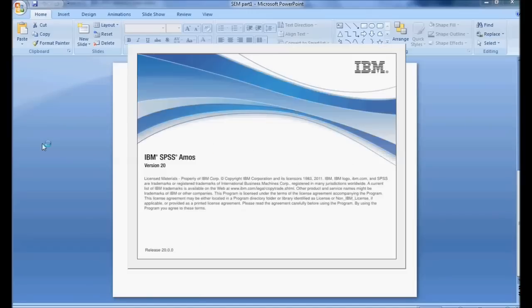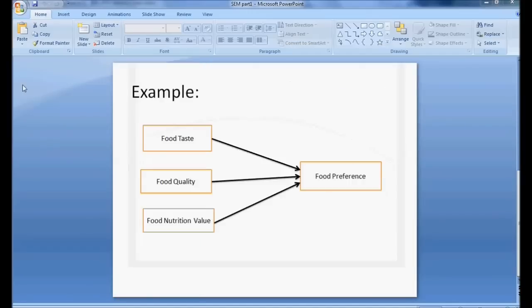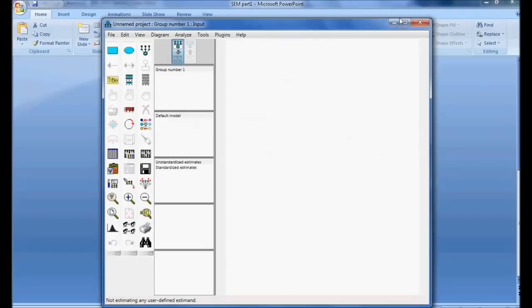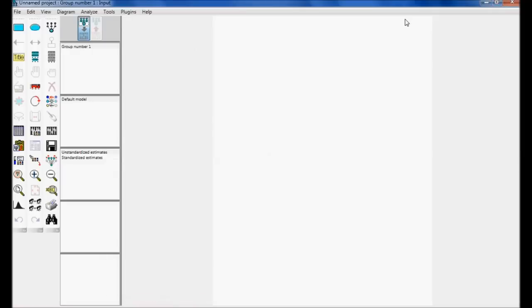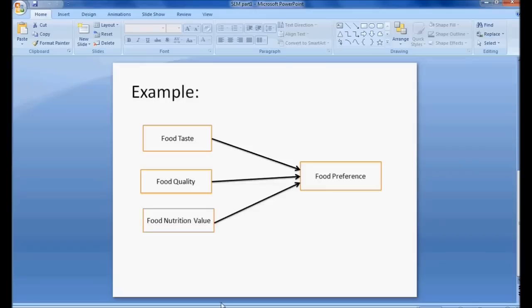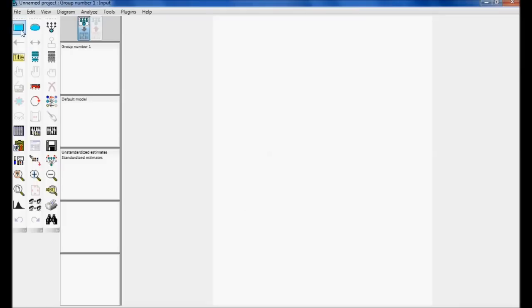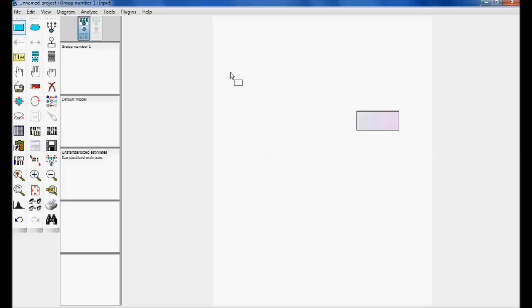Open AMOS Graphics and select AMOS Graphics. This is the screen of AMOS Graphics. I am going to simply draw the diagram as shown in the example. I am selecting the rectangle button, which is called the observed variable tool, and I draw four observed variables.